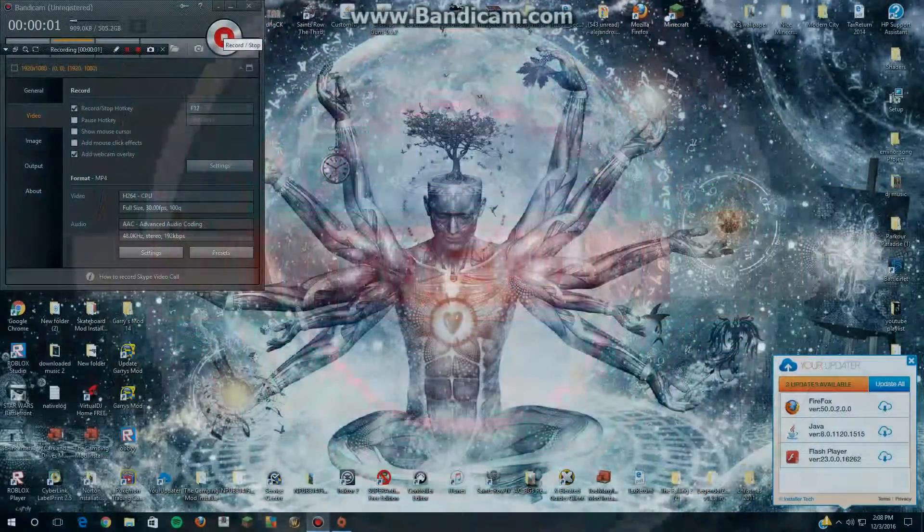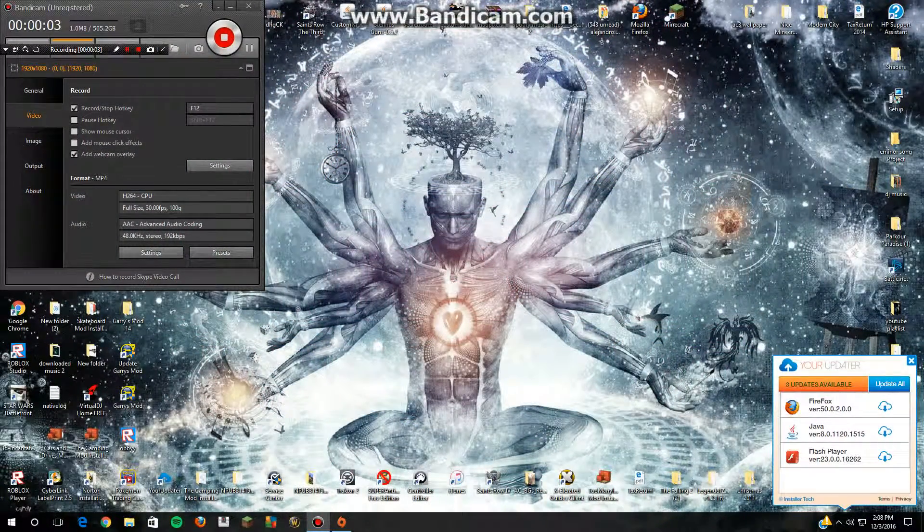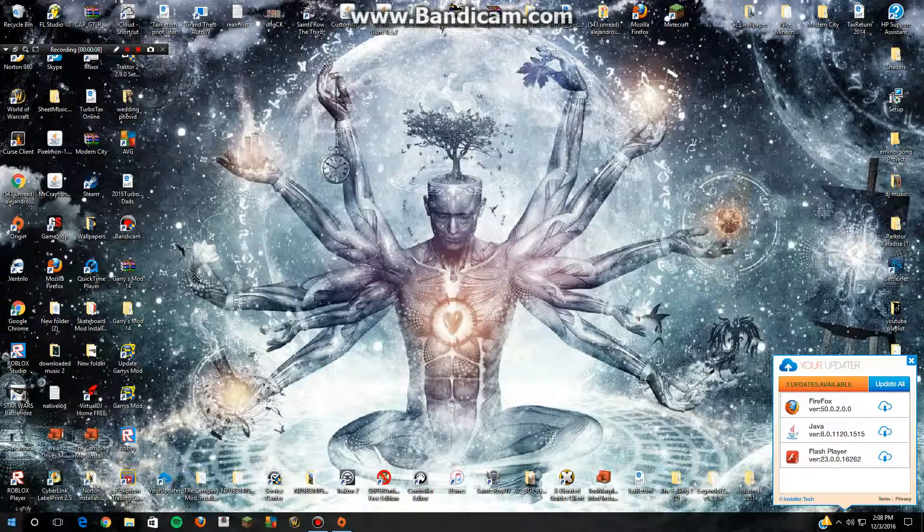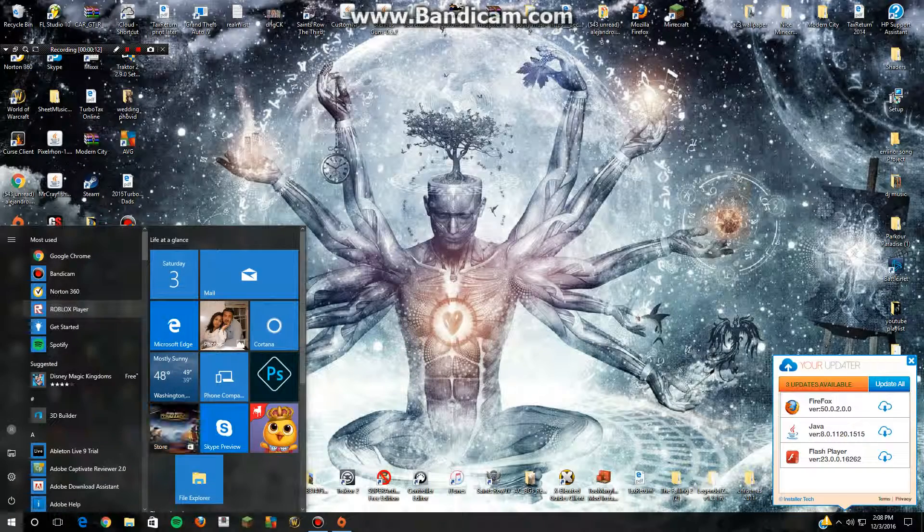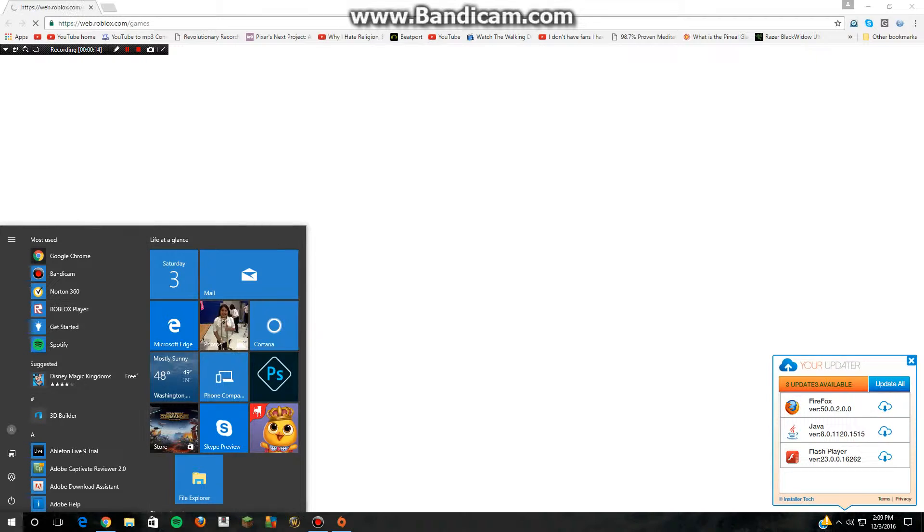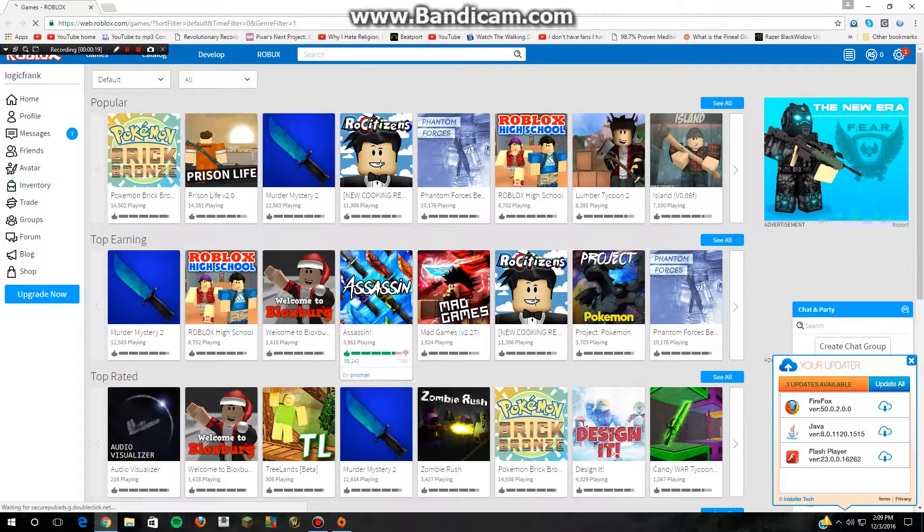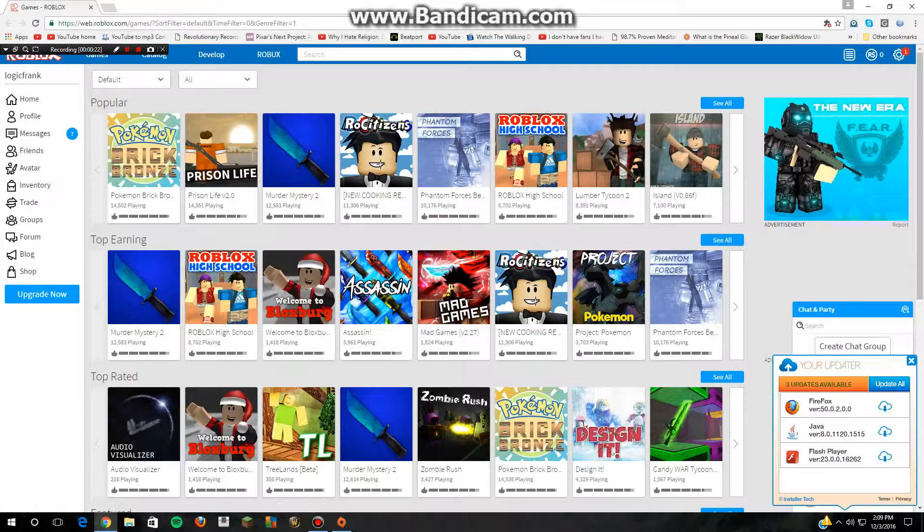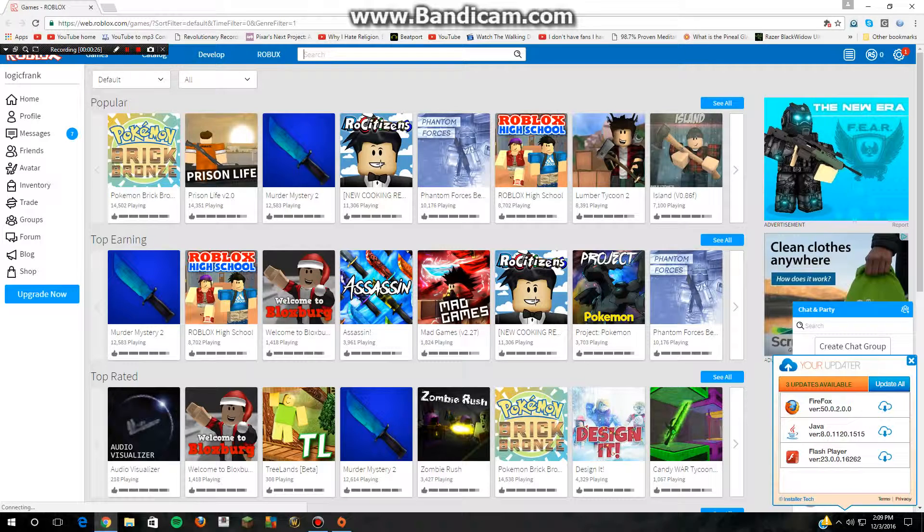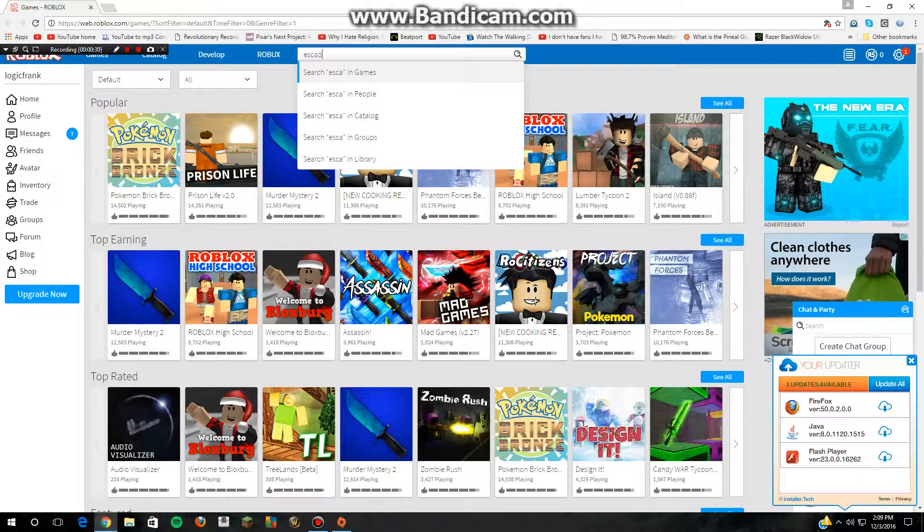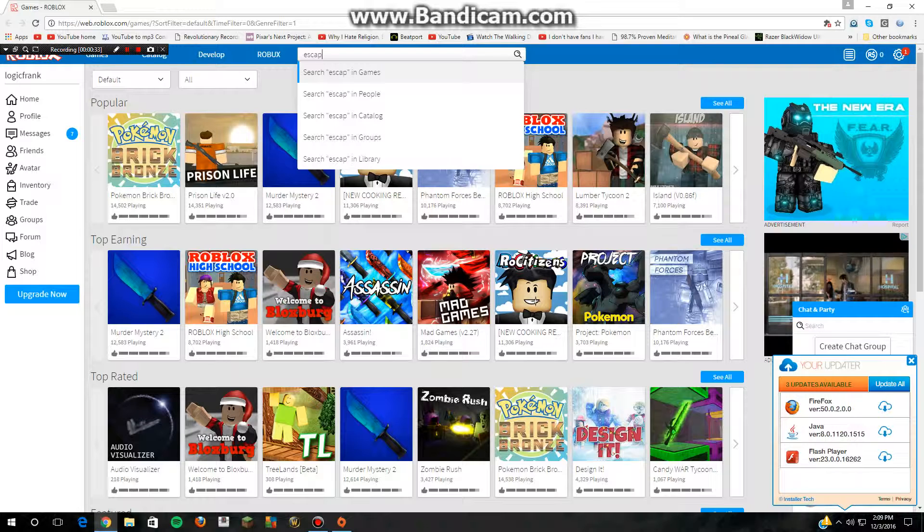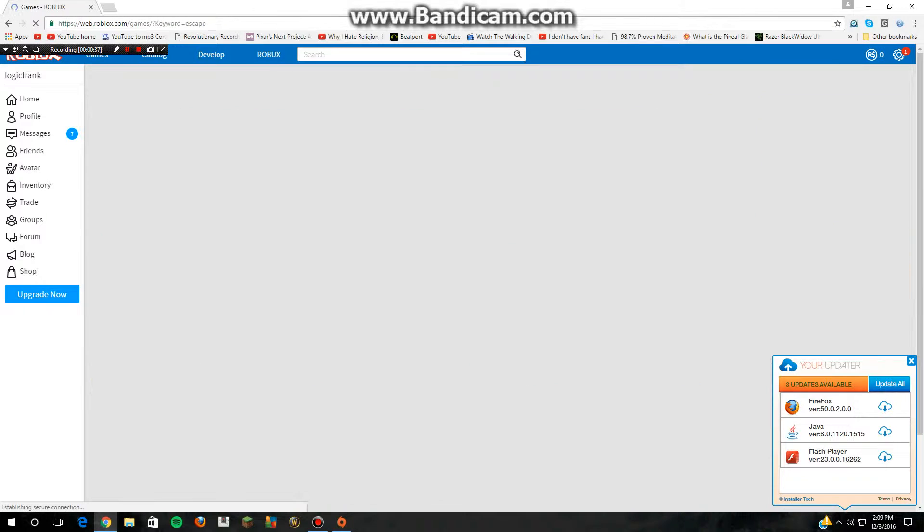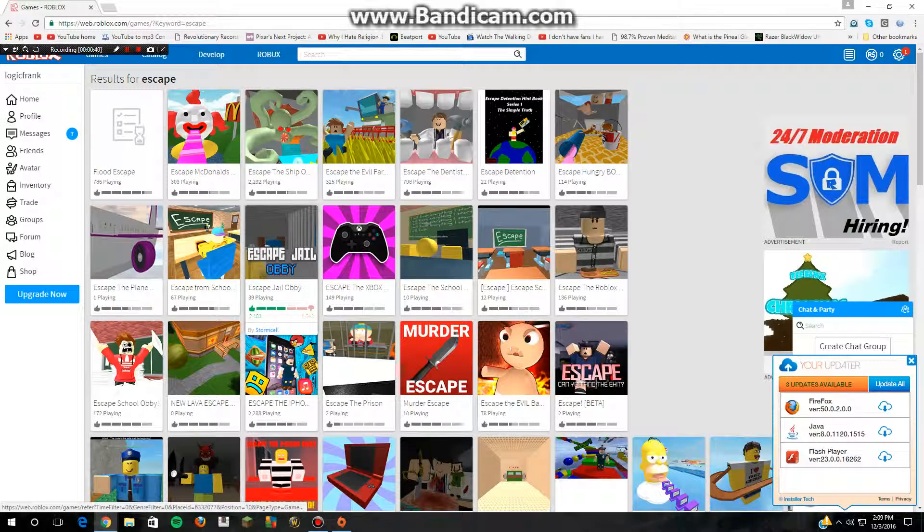Hello guys, welcome back to another video. Today I'm going to be playing some Roblox. We're going to be playing some escape games, so let's get right into it. Let's play Escape the Xbox.